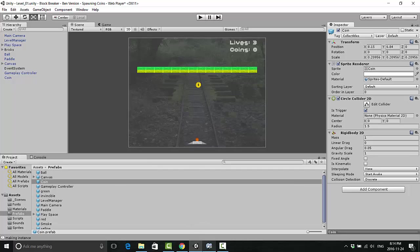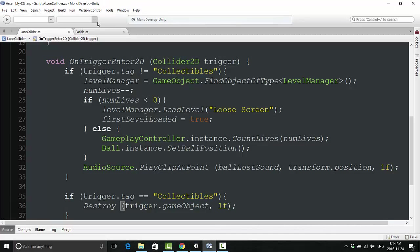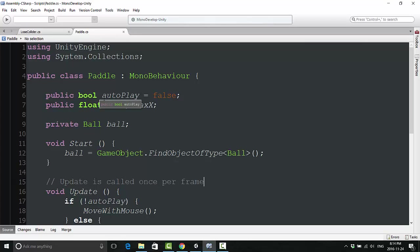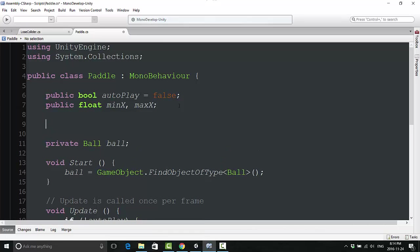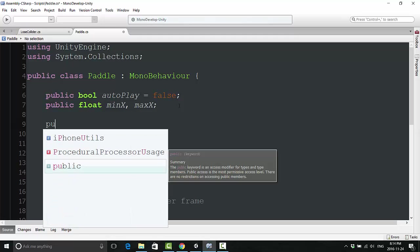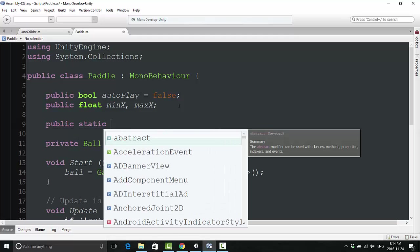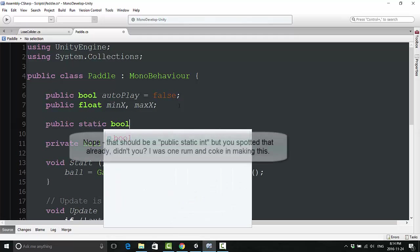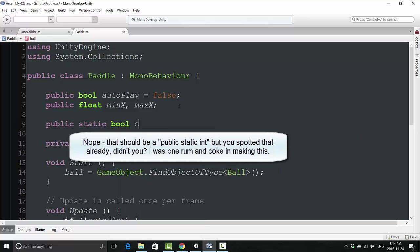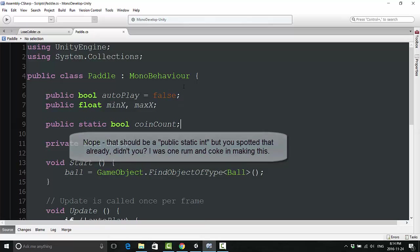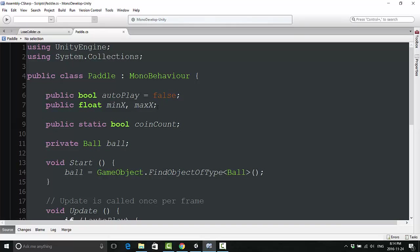From here we're going to go and open the paddle.cs script. If you don't have that open yet, go ahead and open that up now. We are going to start by doing a few things. Number one, we're going to have to keep track of the actual coins.